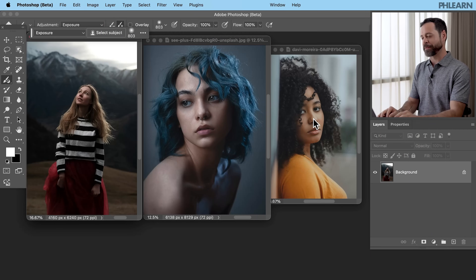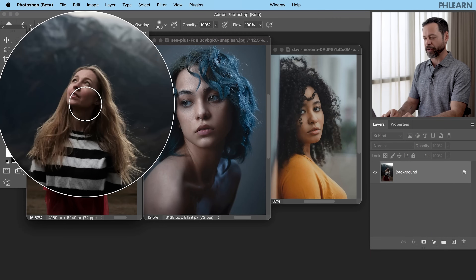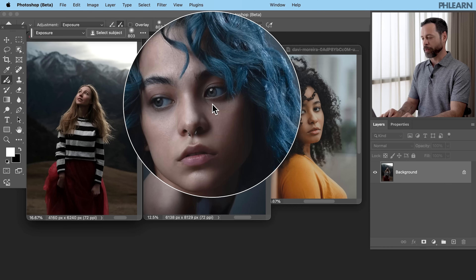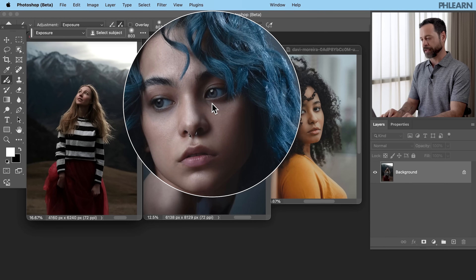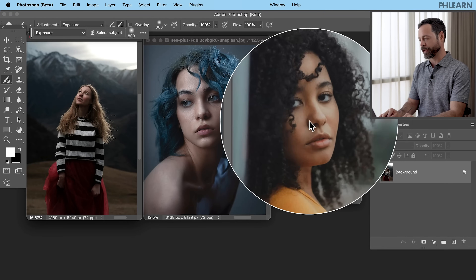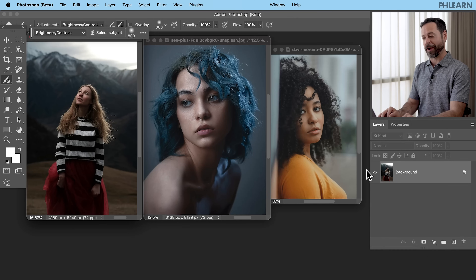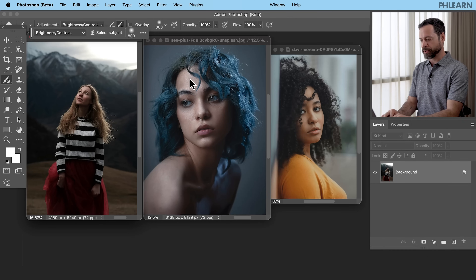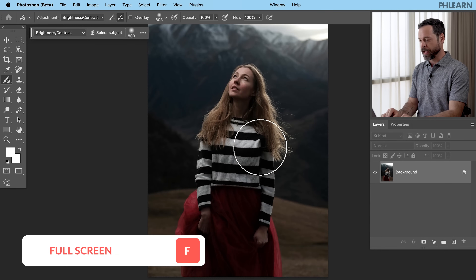So let's go ahead and jump in and show you how to use it. Here are our three images for today. We're going to be working with brightness and contrast on this portrait, hue saturation to change the color of our subject's hair, and exposure to make our subject stand out from the background. Let's click on our first image and hit F for full screen.